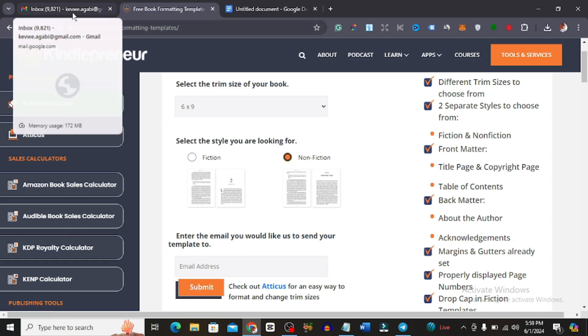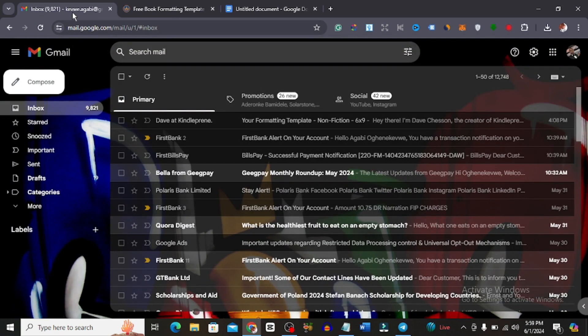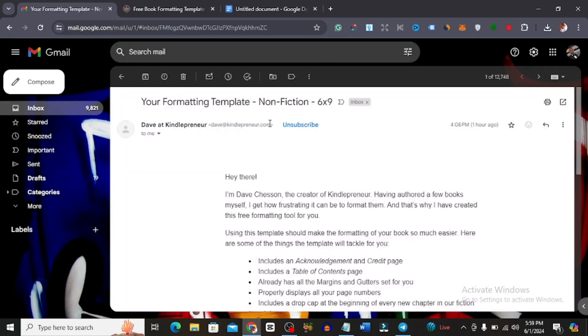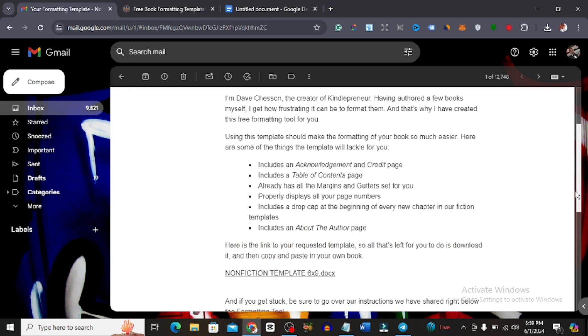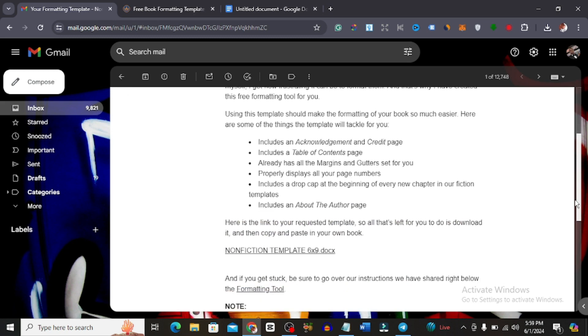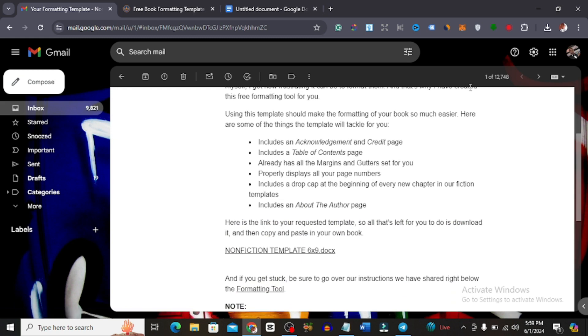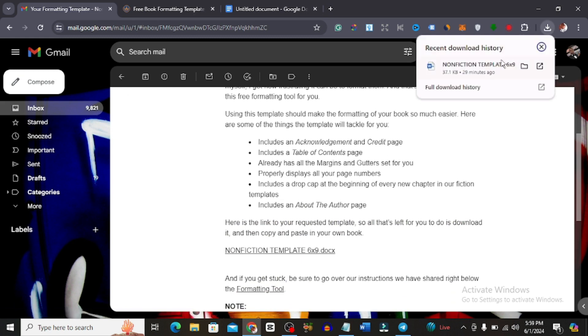For the second part, you simply just have to go to your email and you will see that this has been sent to your email address. If you can't find it in your main inbox, you could go check your spam. This is it right here. All I simply need to do is just click on it and it is going to download here as you can see.